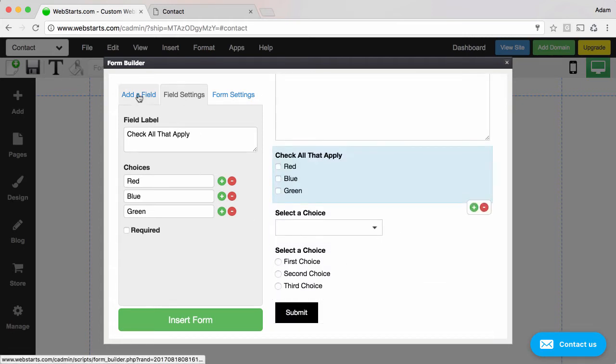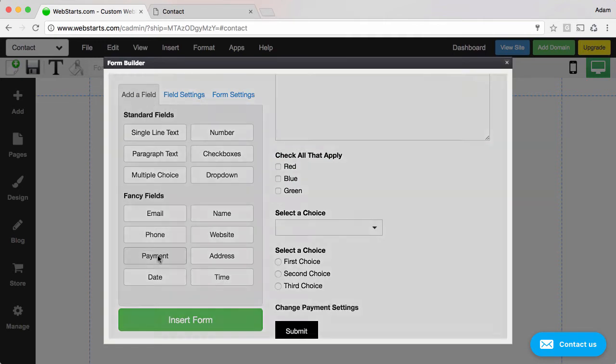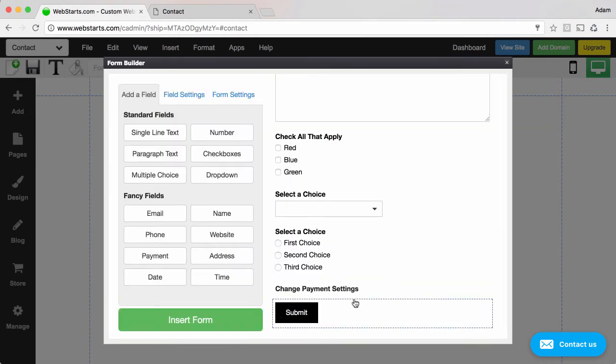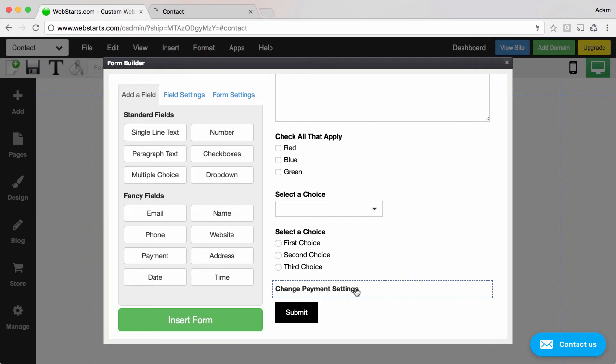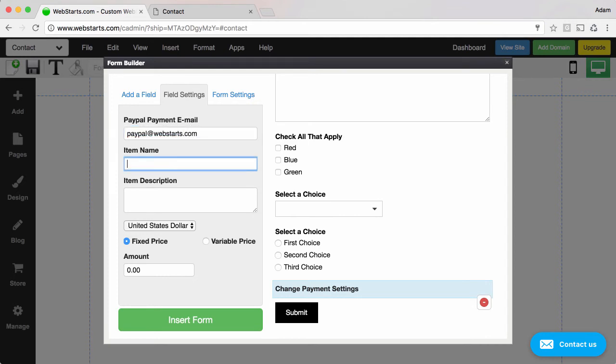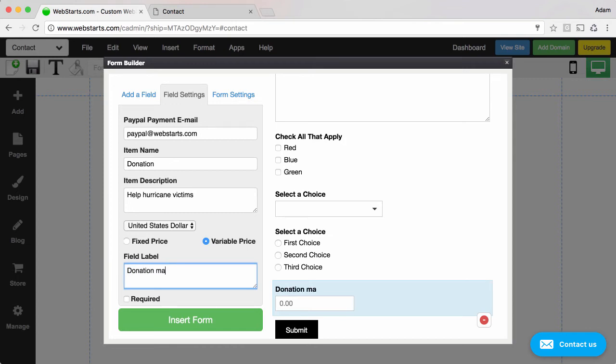Now going back over to my add a field tab, I'm going to add a payment enabled field. Now the payment enabled fields in Webstarts currently only use PayPal as a payment method and I set that up by clicking on the field where it says change payment settings. I enter my PayPal email address into the field provided. I can give it a name and a description and then I can choose to make it either a fixed amount or a variable amount. And for this demo I'm going to make it a variable amount which means that people can enter whatever dollar amount they'd like. And I'm going to change the field label from PayPal to donation amount.